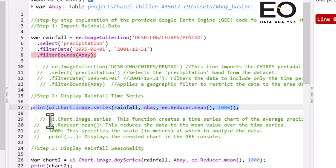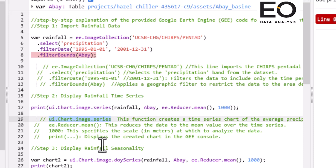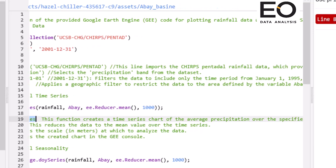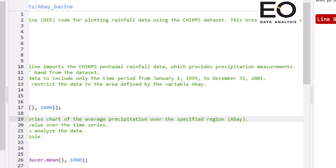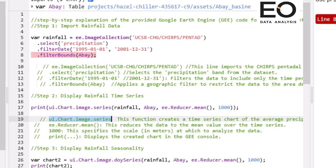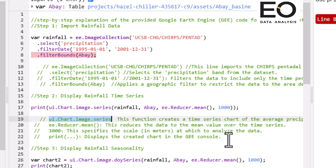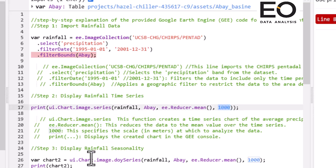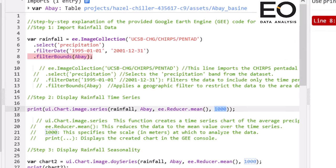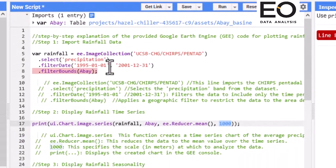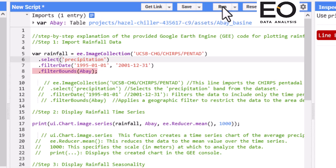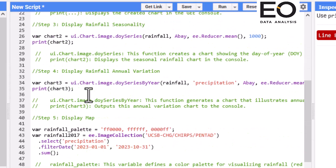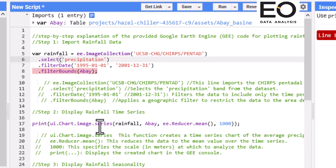Each code shows you that this ui.Chart.image.series is a function that creates a time series chart for average rainfall or precipitation over specified region. And ee.Reducer.mean is a reducer that reduces data to the mean value over the study area and over the time series. And what this number shows you, 1000, is this specifies scale in meters in which to analyze data, and print displays the created chart in Google Earth Engine console. Now I will explain all of the codes and then run it at the end.